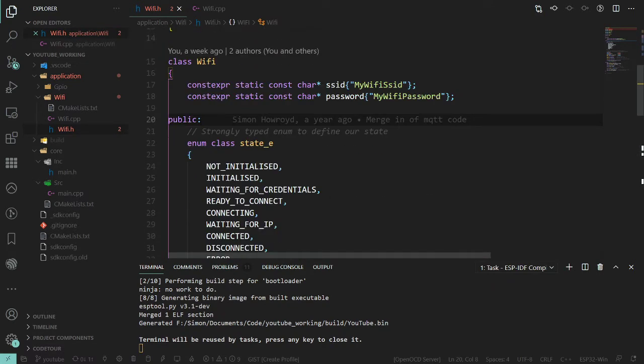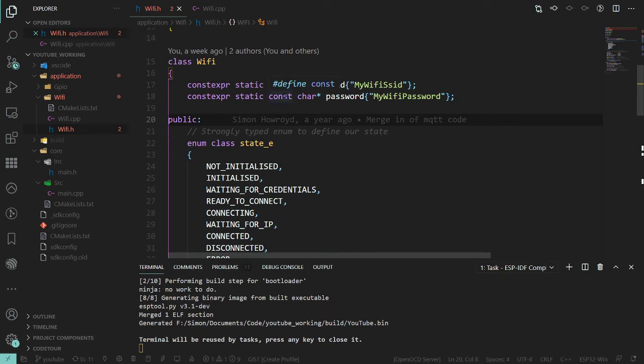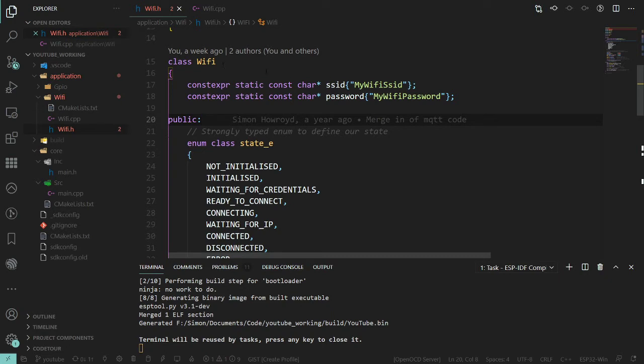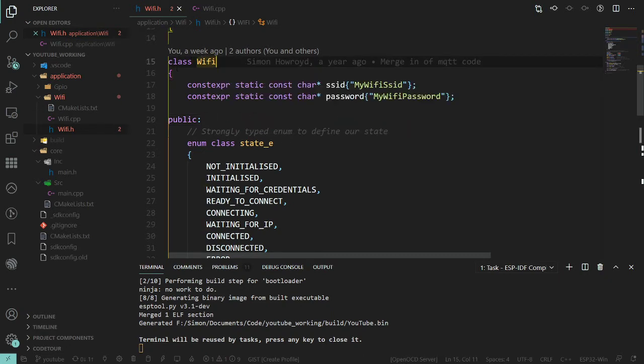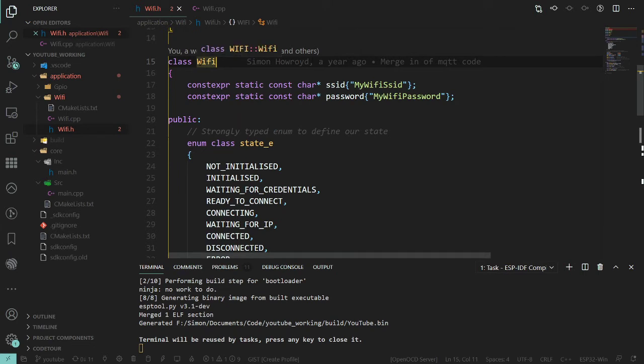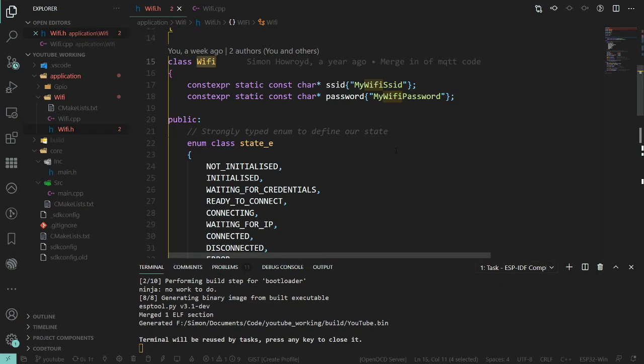We may have child classes that need WiFi functionality to do logging to a server, MQTT for connecting to OpenHAB or some home automation server. We'll talk more about when it's correct to use inheritance versus when to actually have an instance of WiFi within the class, has-a rather than is-a relationship.